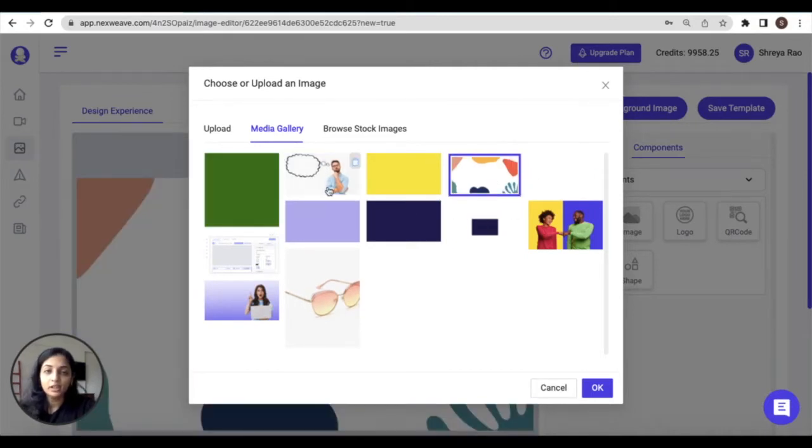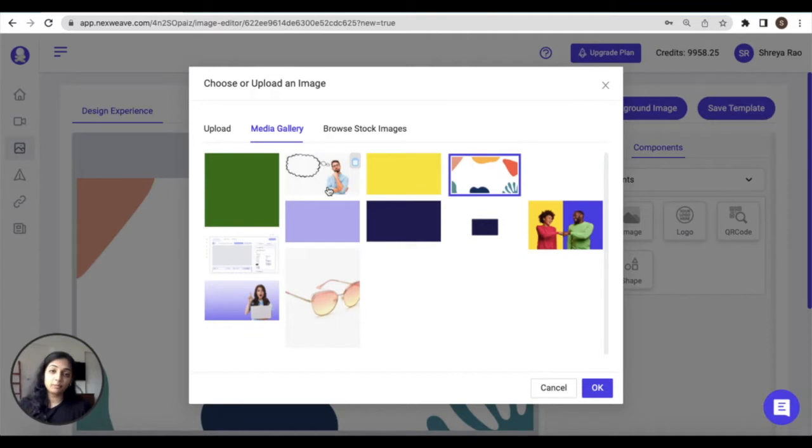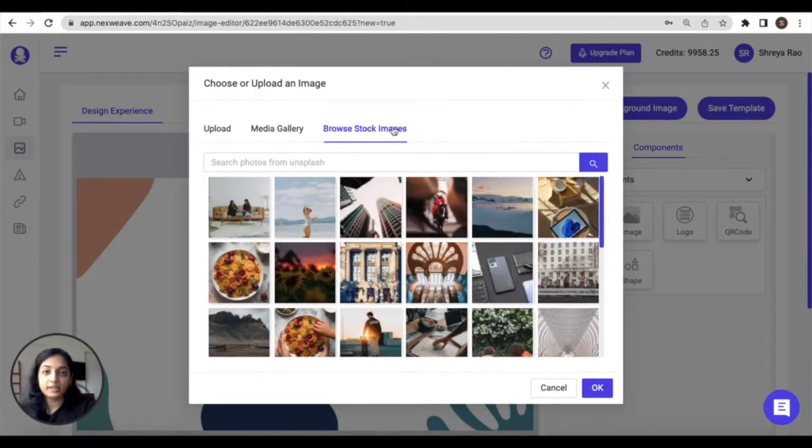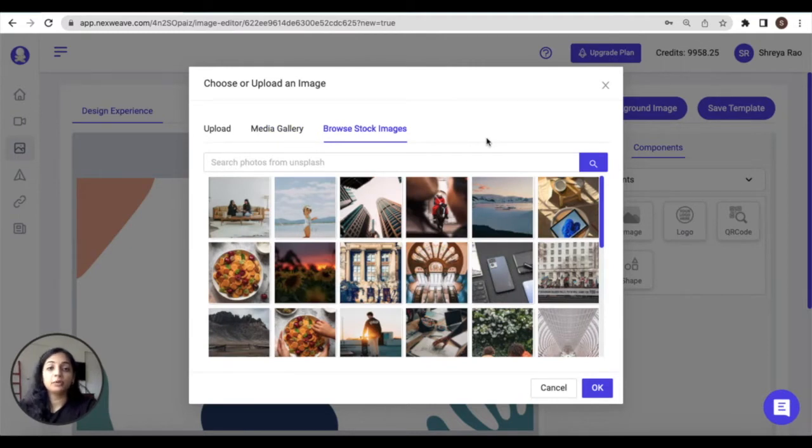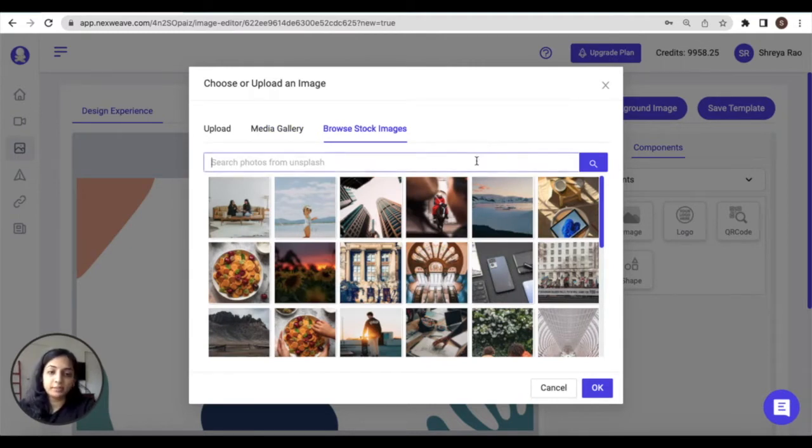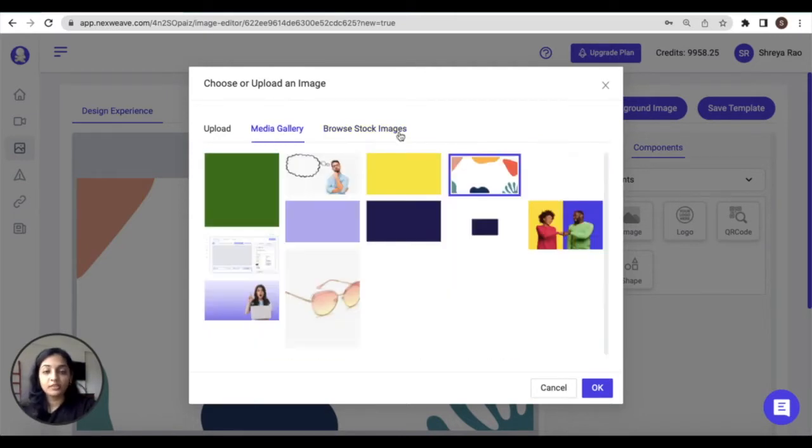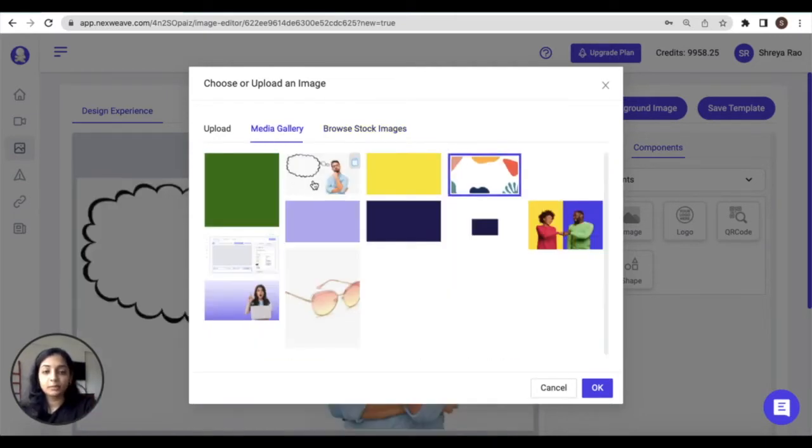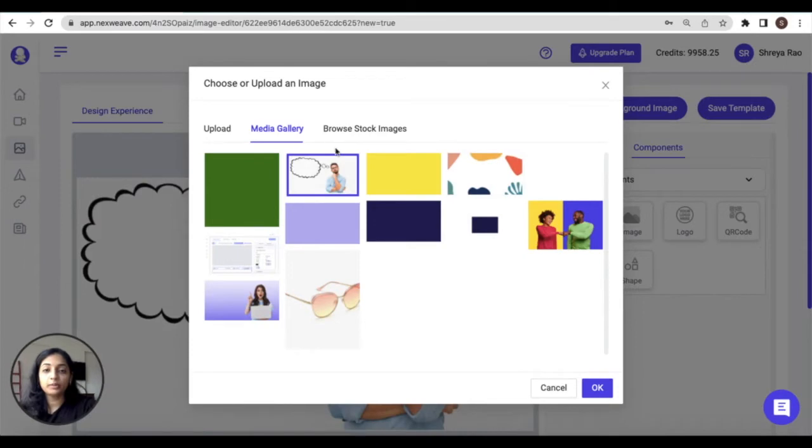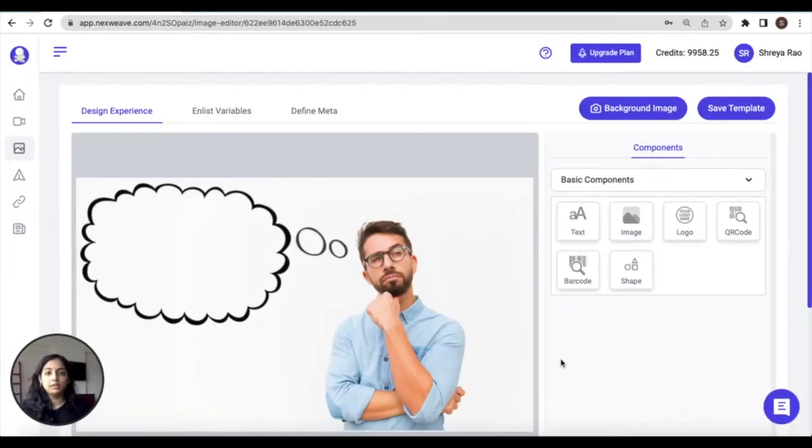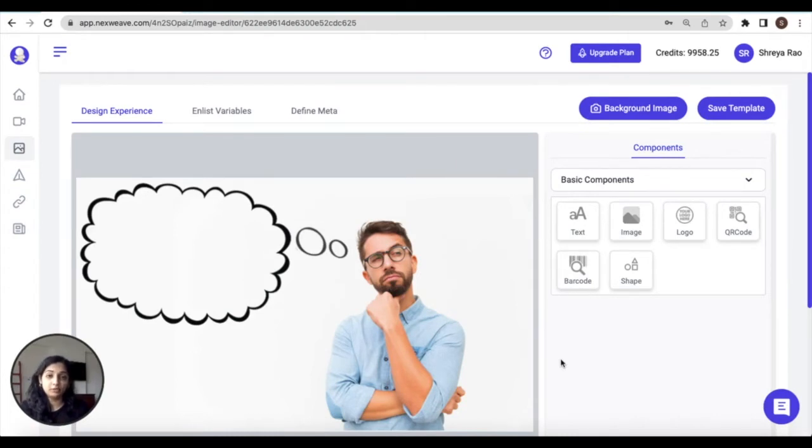The third option is for you to select any of these available images from your gallery. Now gallery contains all the images or gifs that have been recently uploaded to Nexweave. And finally, you can set your background image by searching for an appropriate image from our stock library. So you can just type in keywords and select the image of your choice. For this example, I'm going to go with my previously uploaded images from the media gallery.